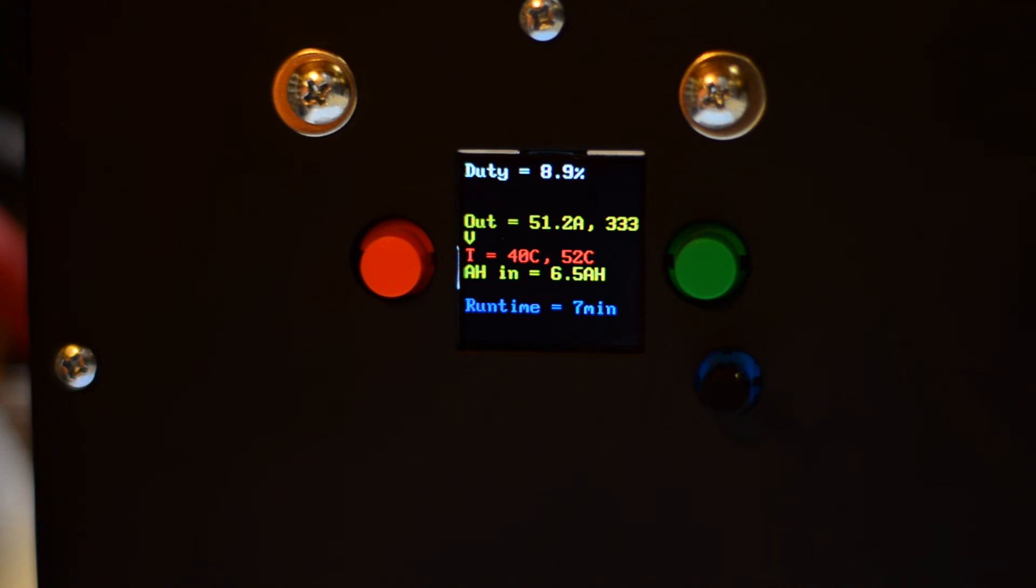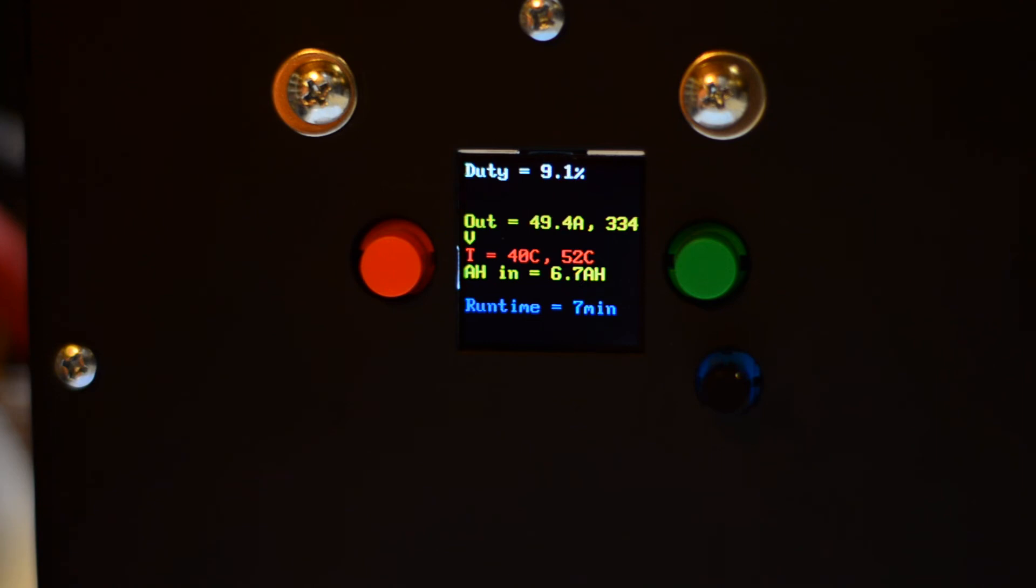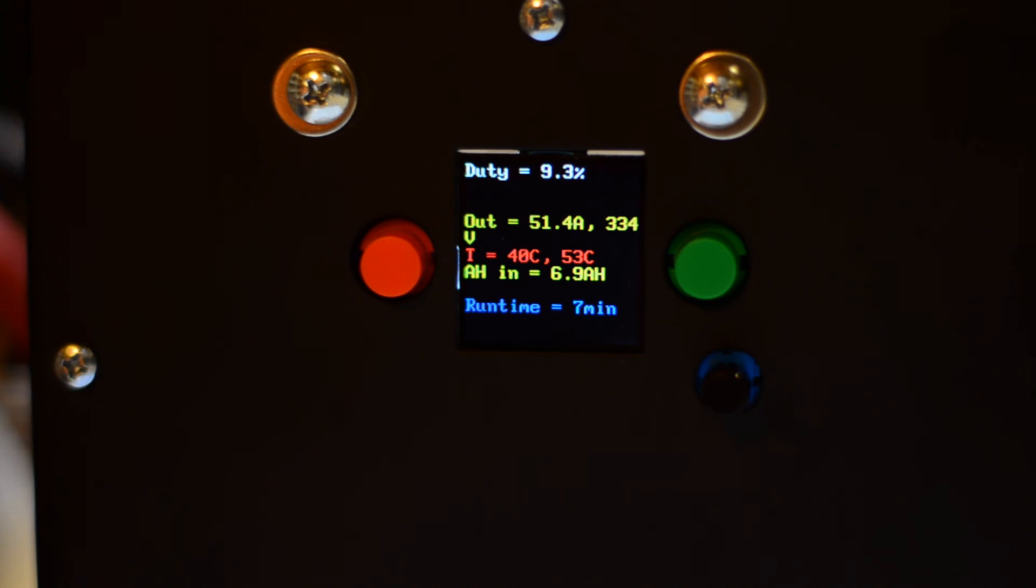But now it's at 50-ish amps at 330. So that's still 16, 17 kilowatts going out now. You see the temperature of the heat sink is 40C. The inductor temperature is between 50 and 55. The measurement is taken on top of the coil. So it should be a good representation of the temperature of the inductor. But obviously no measurement is 100% precise. So happily chugging along at this rate. Let's give it a few more minutes.